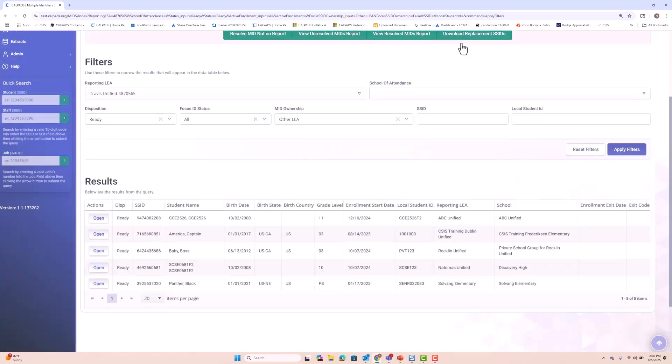So hopefully you find this preview of the changes to the mid functionality useful. And we hope the upcoming changes increase the usability of CALPADS and the functionality in the mid resolution process.